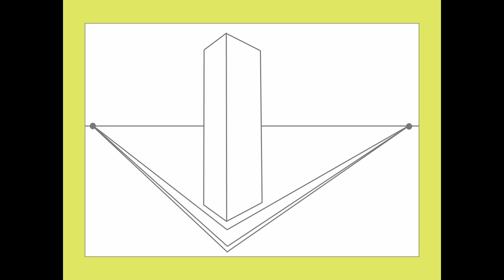Next, try drawing a really short building that's completely below eye level, so you can practice how to draw the top of a building. Again, you're going to start with a vertical line to show the corner of that little building that's closest to you.